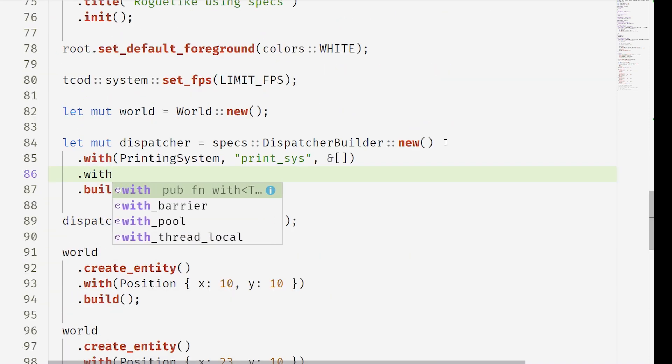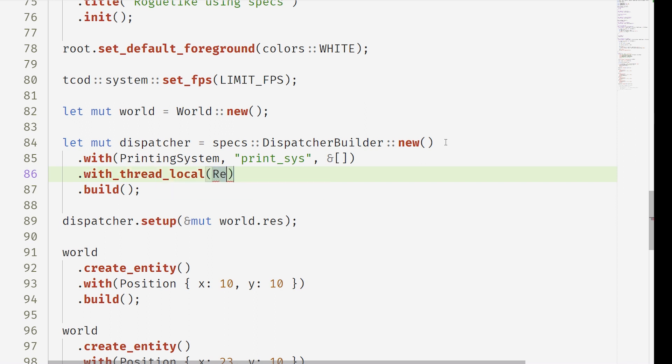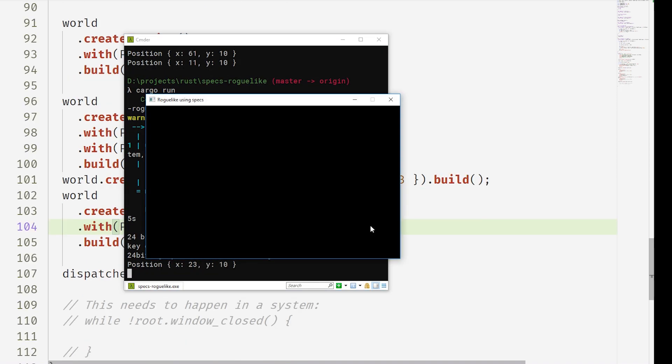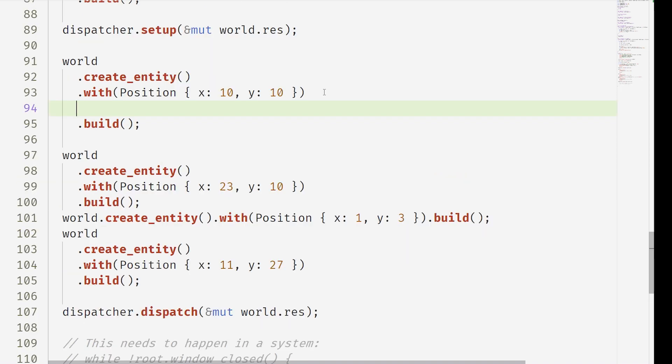Never forget to add that system. So we're using with thread local, a special kind of system addition. This makes sure we run this specific system separate to everything else in a single thread. And nothing appears yet.